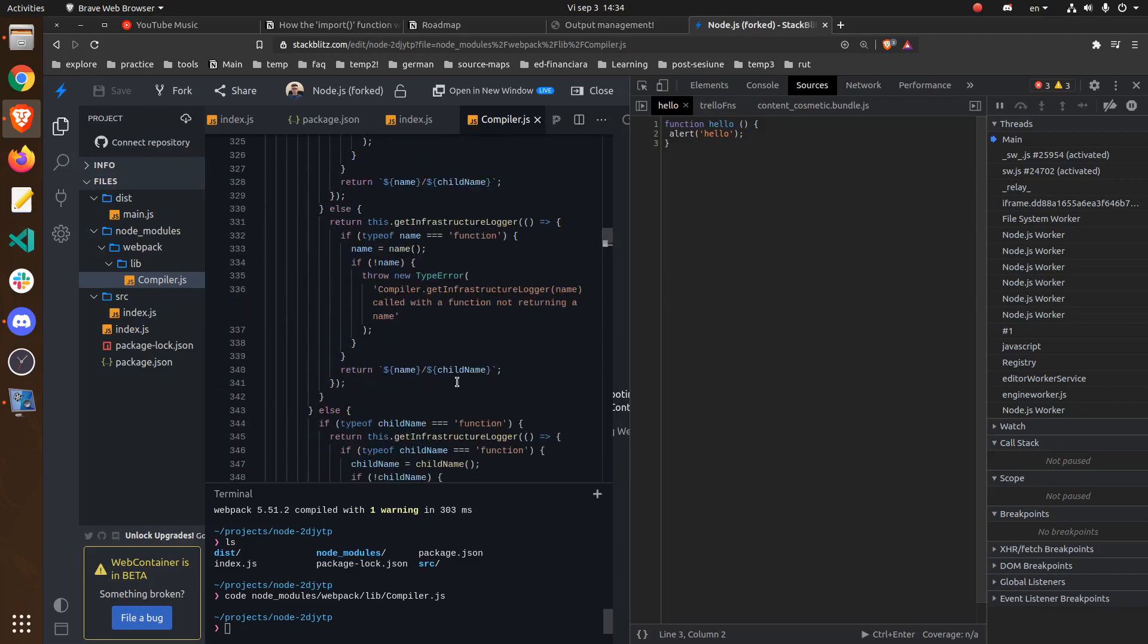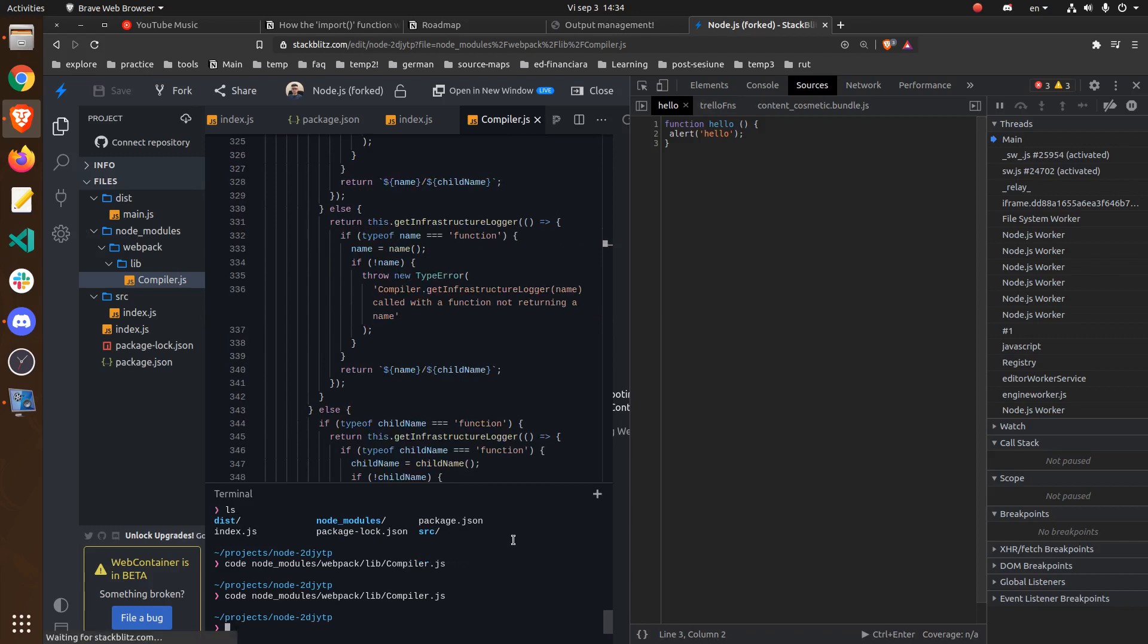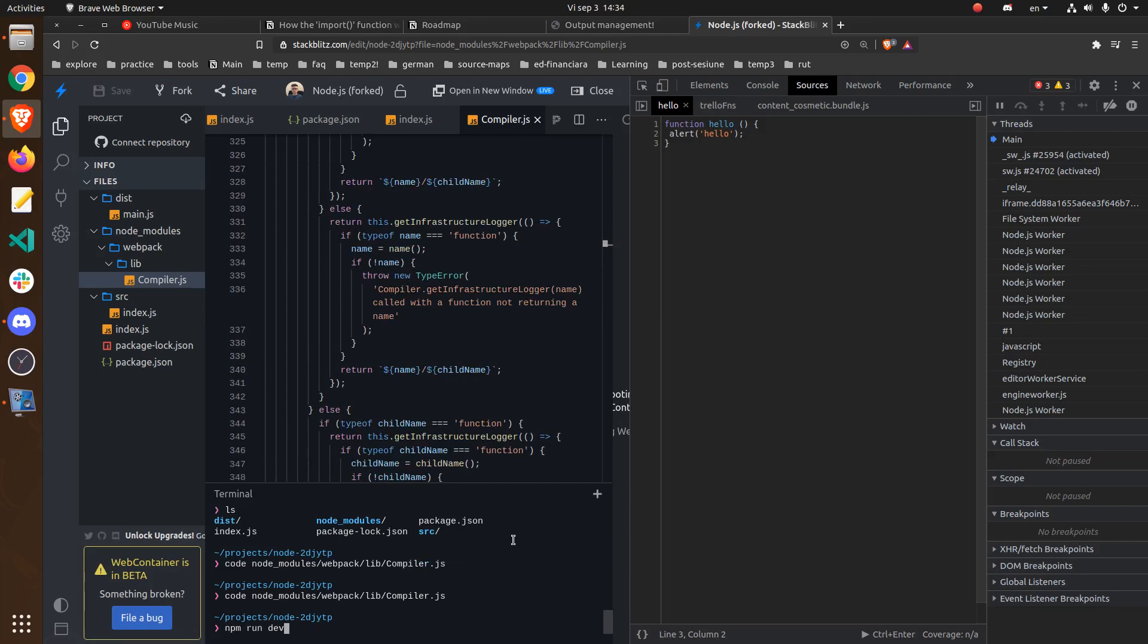Not with this command, with the npm run dev command.